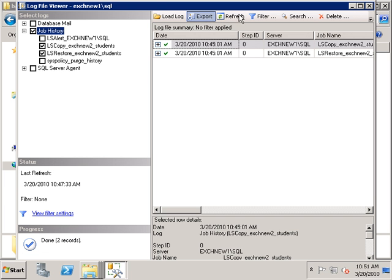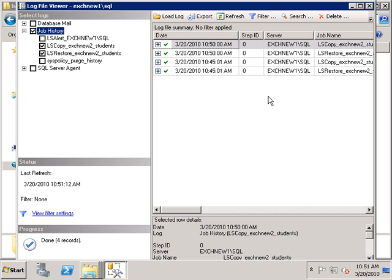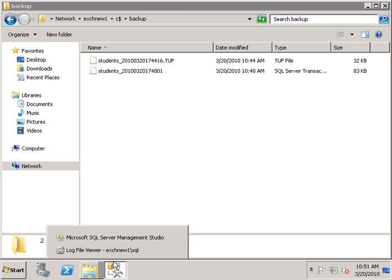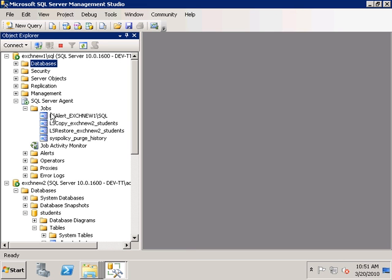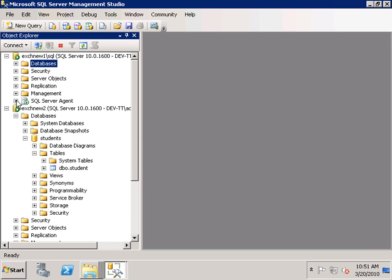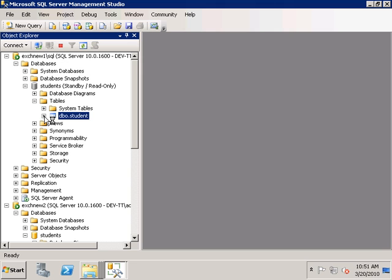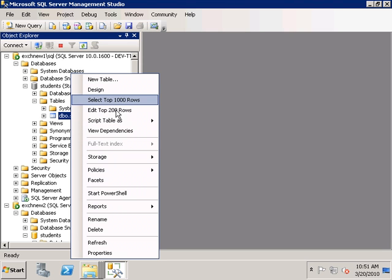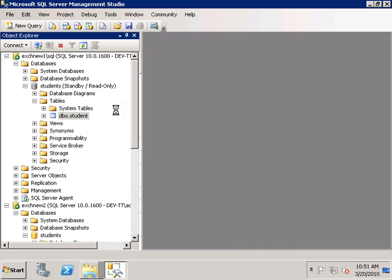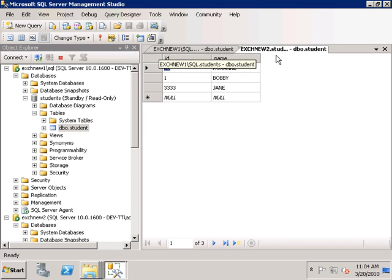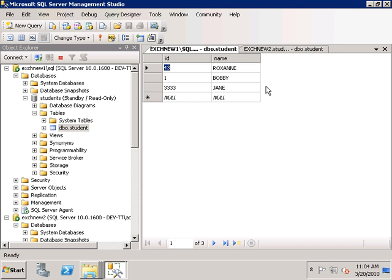Clicking Refresh in the SQL Agent logs, we can see that the copy and restore jobs have been successful. Opening our database, we should see those changes have been replicated. After a couple of minutes, we can see that the transactions have been replicated — both the primary database and the secondary database now have exactly the same information.